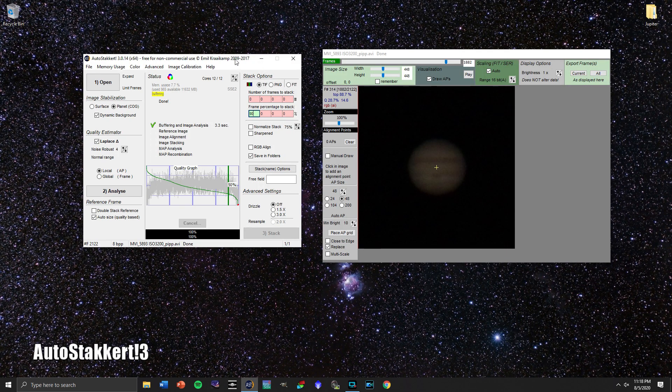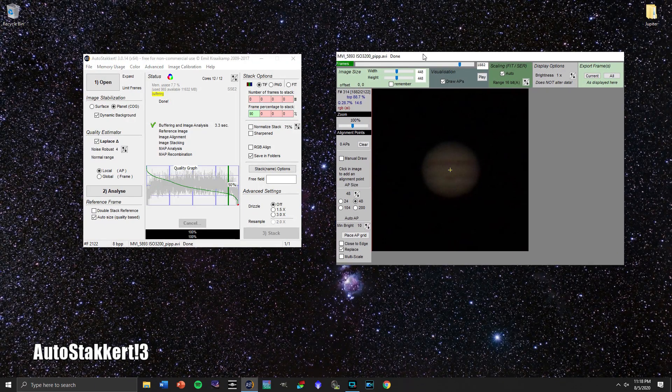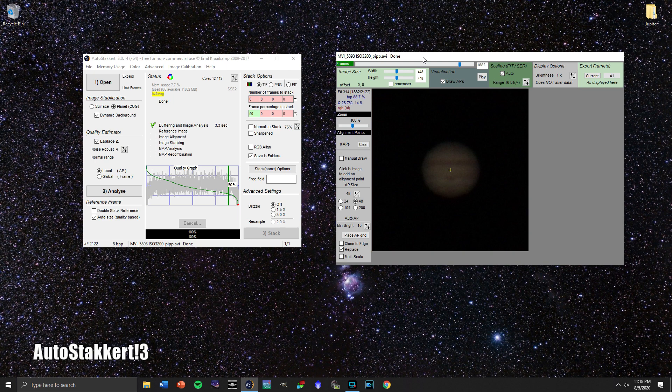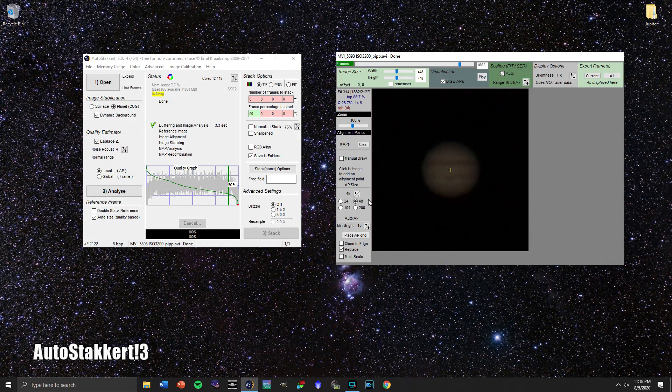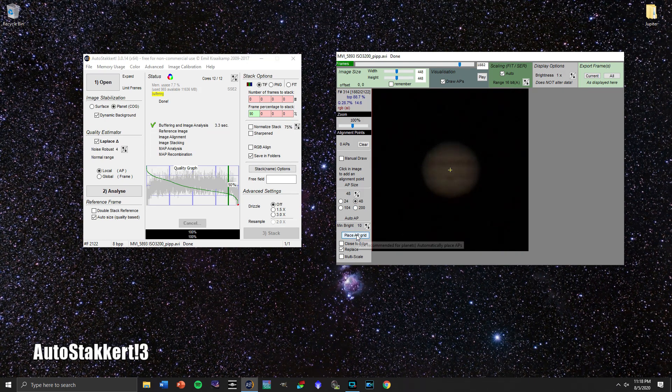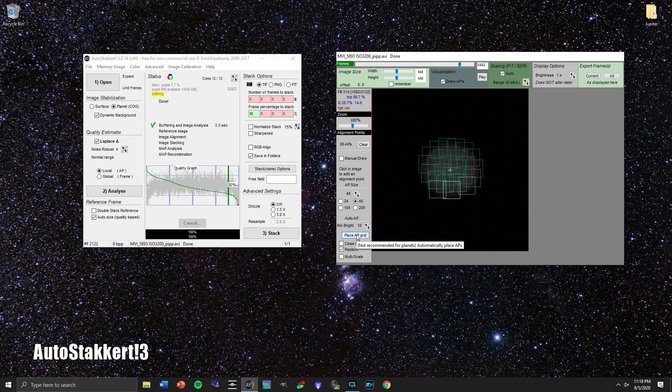So once you've determined that, you're going to go over here to this window and you're going to want to place the alignment points so that it knows exactly what it's looking at. So let's do place AP grid.